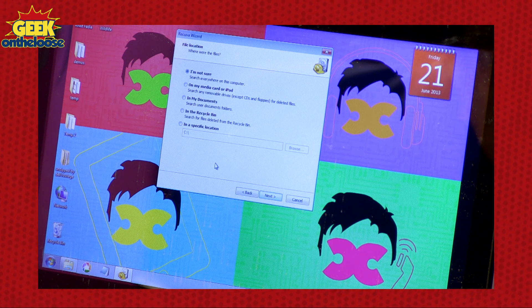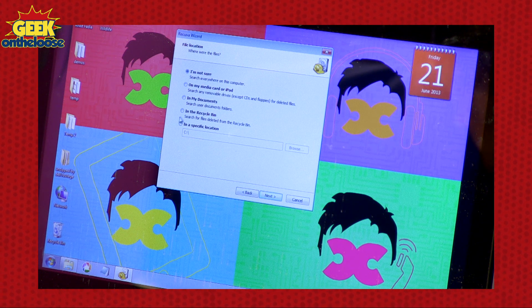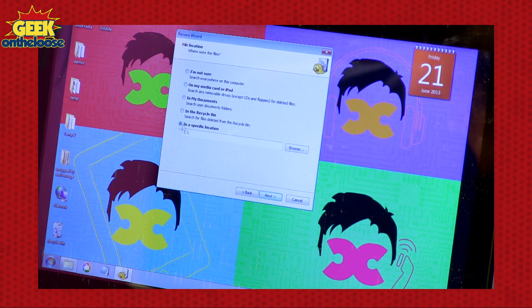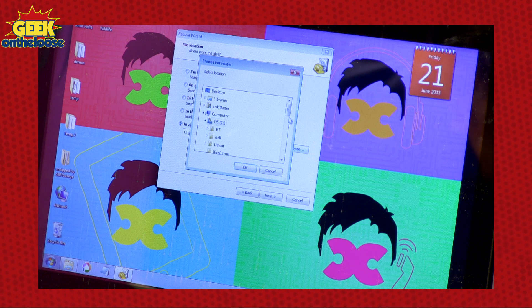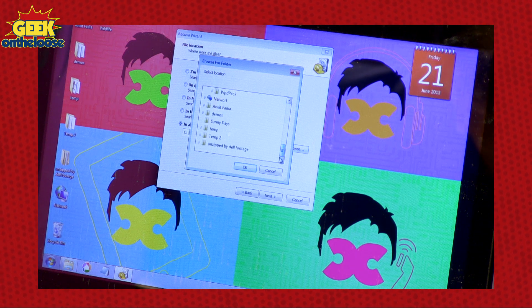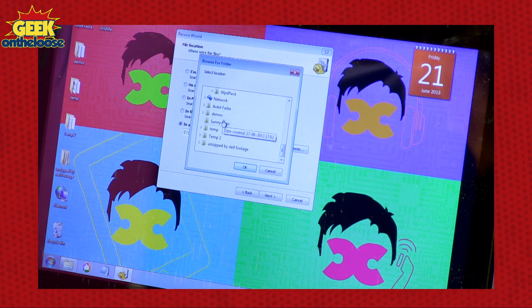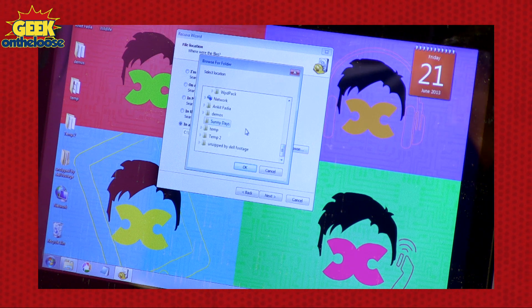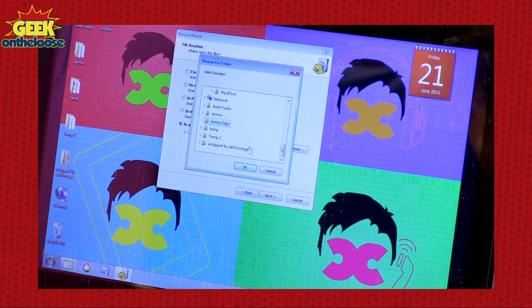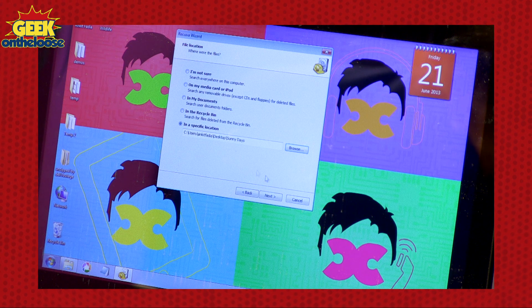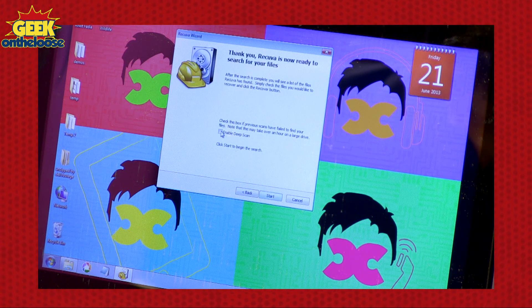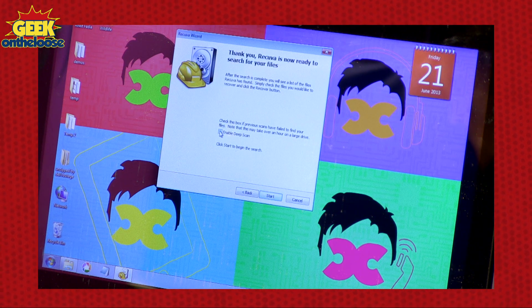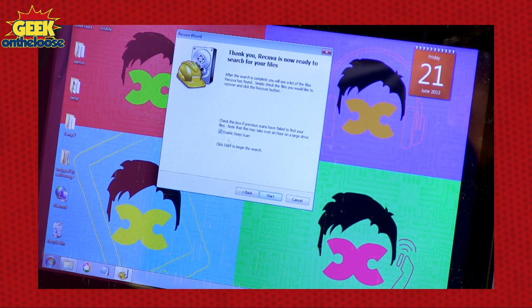Next, the software will ask you to select the folder from where you had accidentally deleted the file that you are trying to recover. So I am going to select Sunny Didi's folder. Press Next. Enable the Deep Scan option.